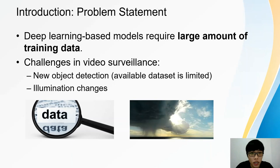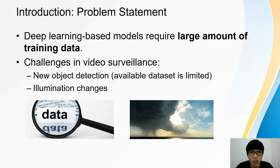On the other hand, when the illumination level changes, how the system can robustly detect the target object as from the same category rather than a new category under the circumstances of data scarcity.